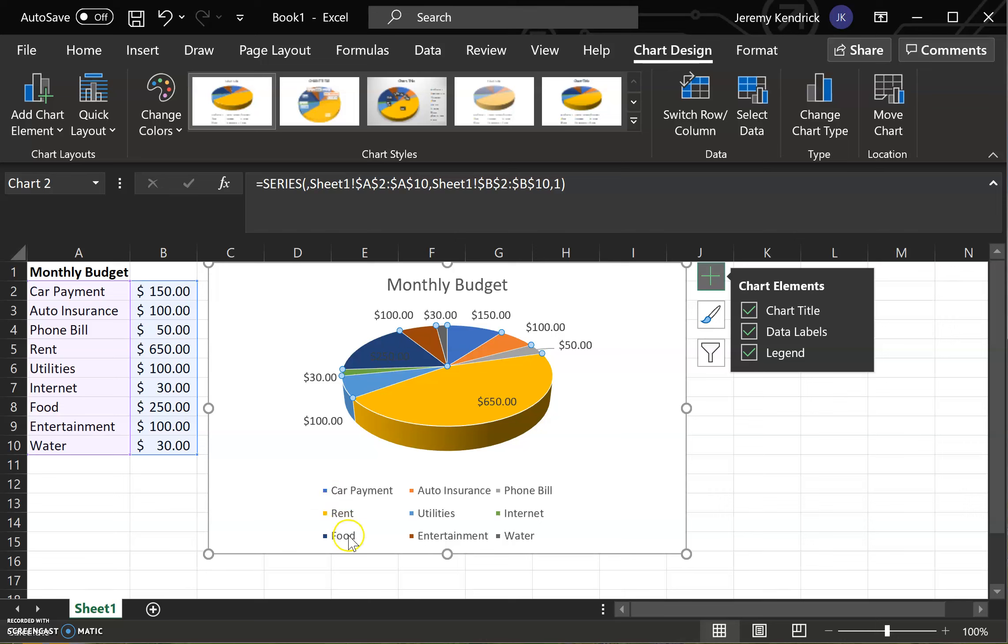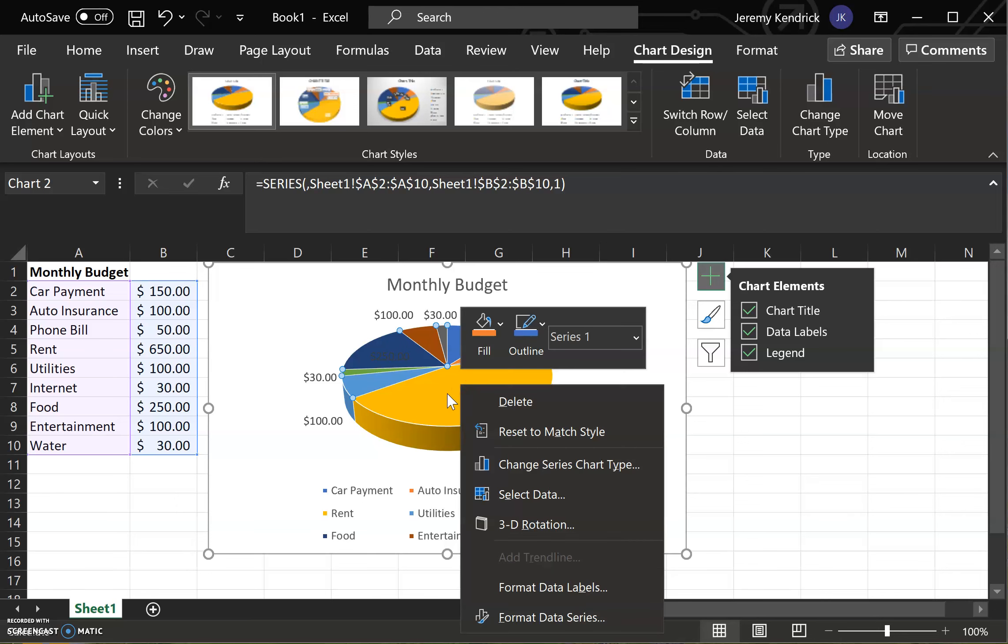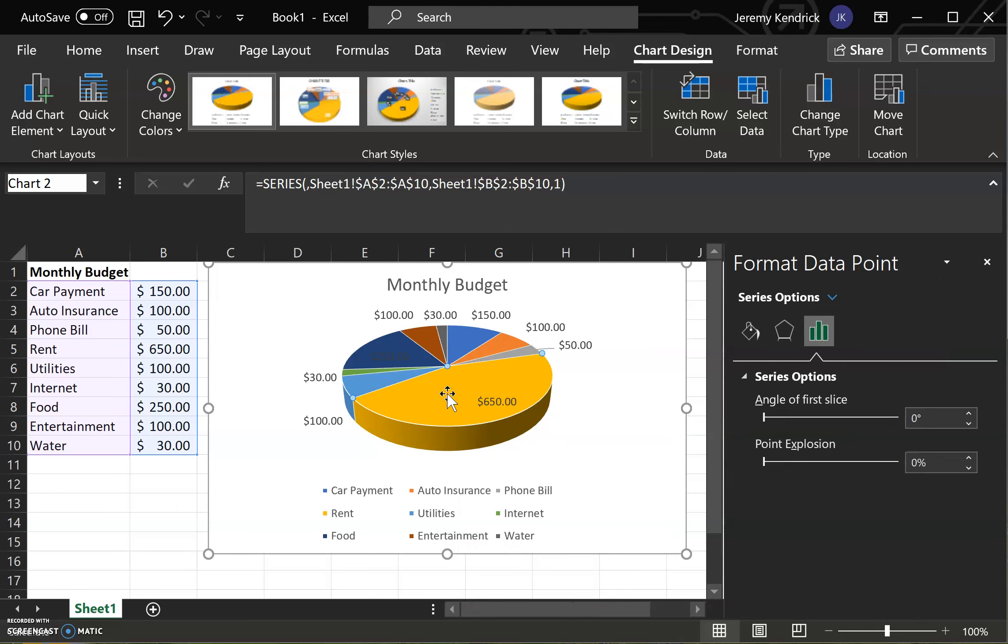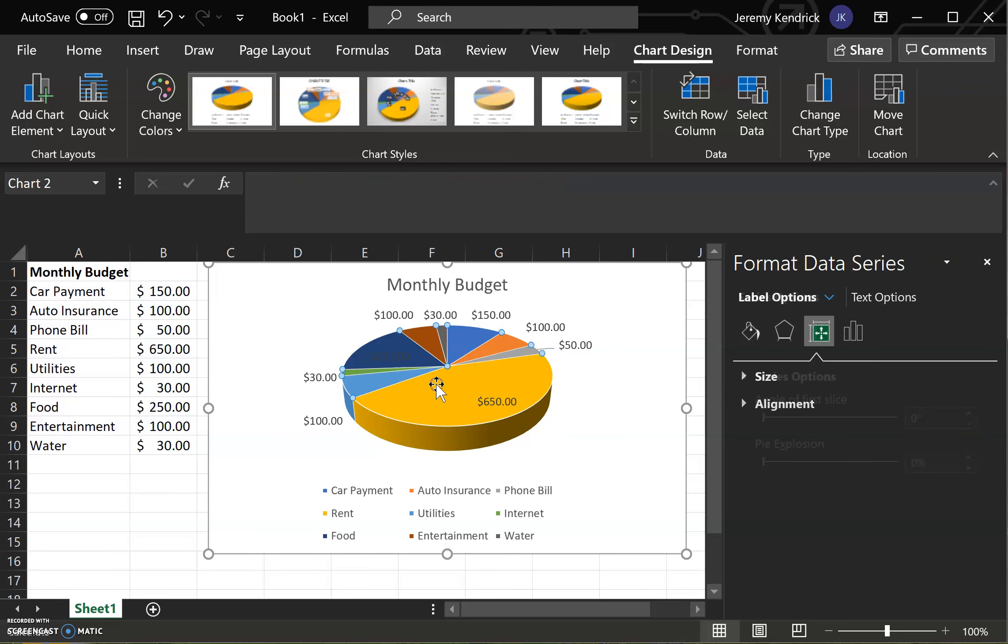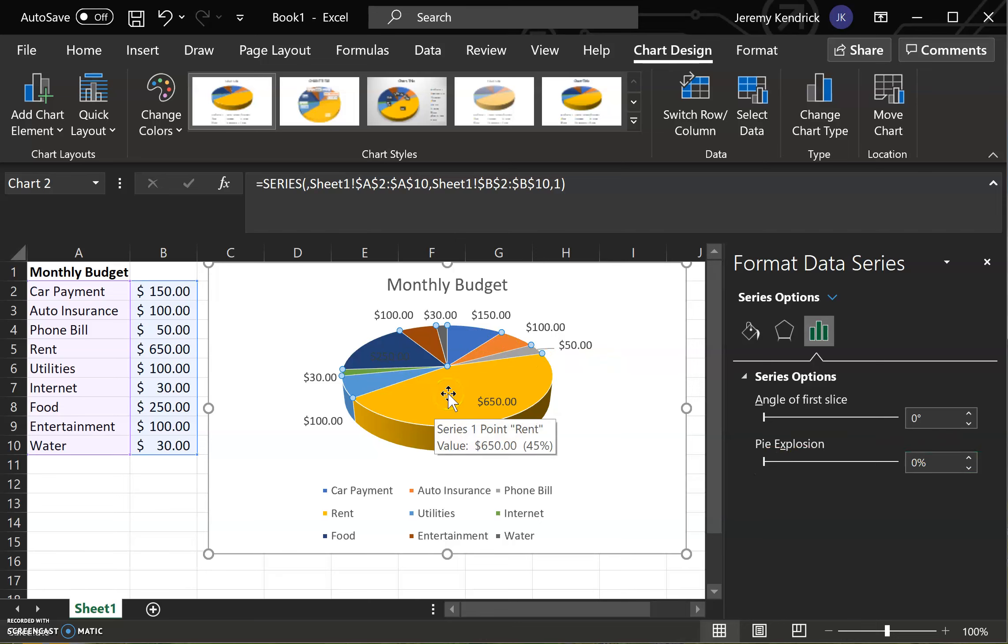And down here you have a legend of which color is going where. And if you wanted to, what you could do is click this. And you can explode it just a little bit. And what that will be doing is separating pieces of the pie chart for an easier visual.